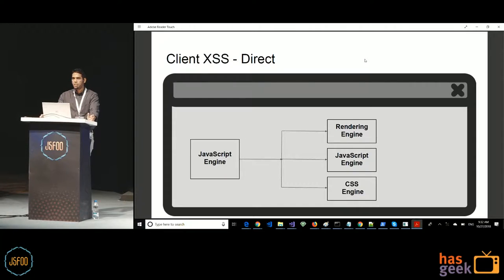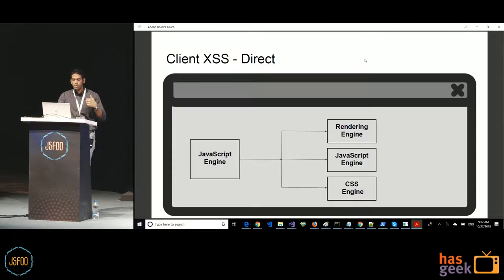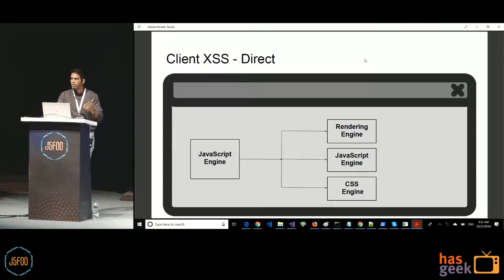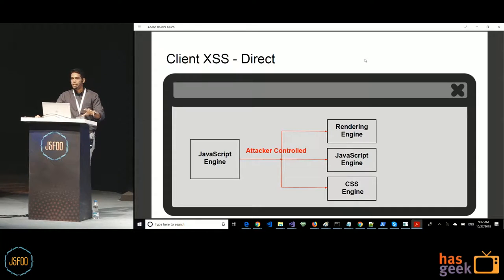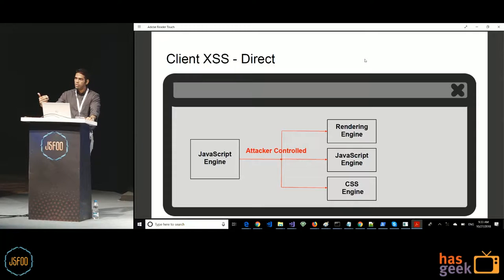In DOM XSS — or client XSS, which are interchangeable terms — the JavaScript engine takes data and, based on what instruction is being executed, sends it either to the rendering engine (for example, when adding something to innerHTML), to the JavaScript engine again (for example, via setTimeout or eval), or to the CSS engine when manipulating style. If attacker-controlled data reaches the JavaScript engine and gets sent to any of these three places, you have a DOM XSS vulnerability, resulting in HTML injection, script injection, or CSS injection depending on which engine receives it.